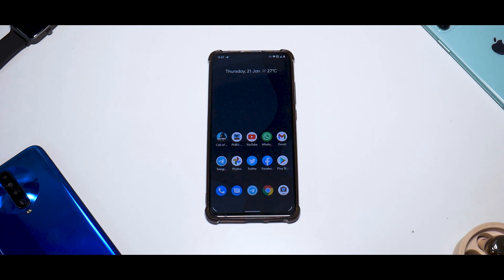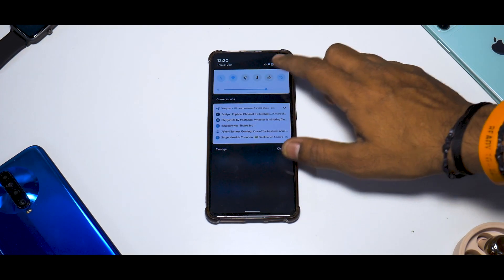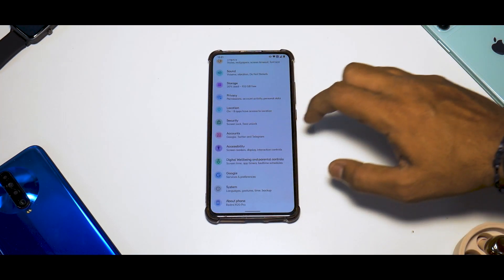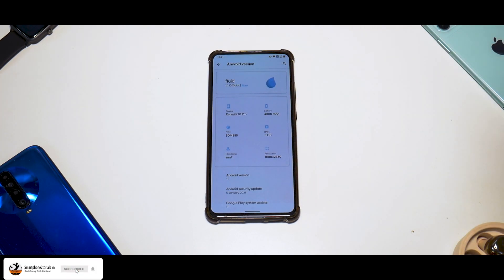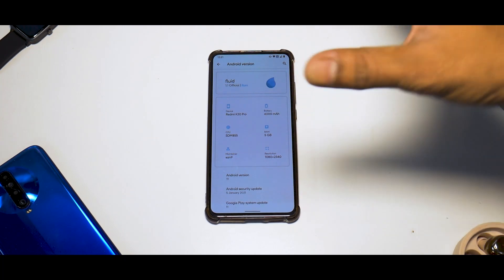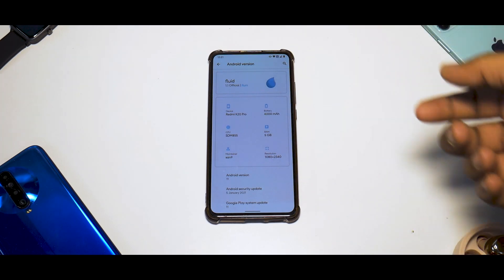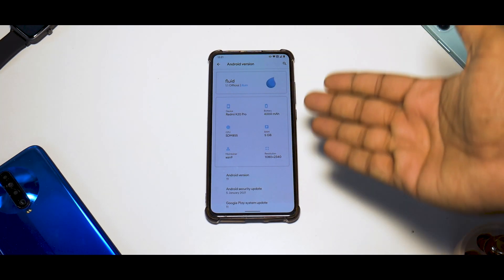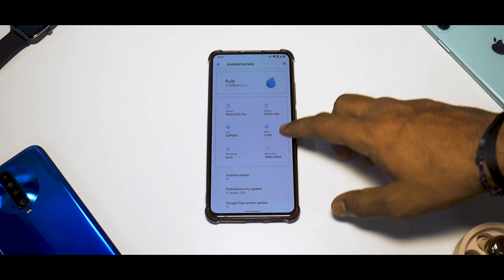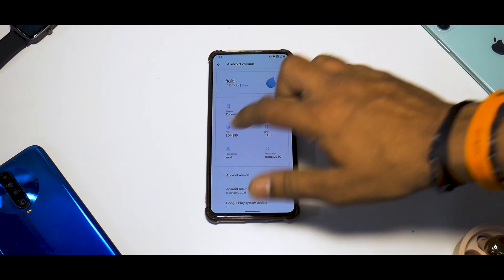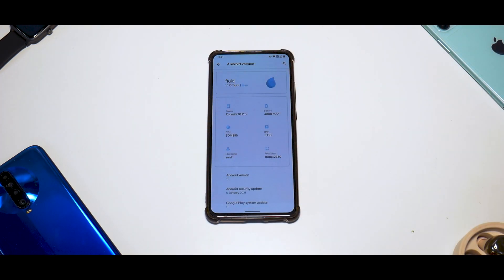Now let's go to Settings and check out the new about phone menu. It looks very clean and subtle. The device name is Redmi K20 Pro, the battery capacity is displayed. The RAM is shown as 5 GB which is incorrect, but that's okay — it's a custom ROM and it's not a functionality-related issue, so that should be completely fine.